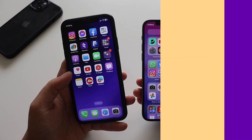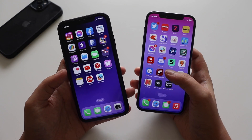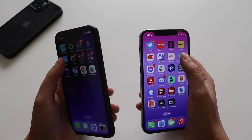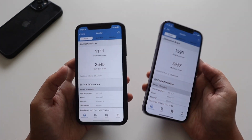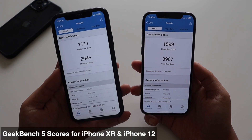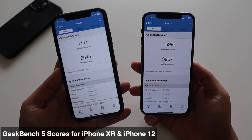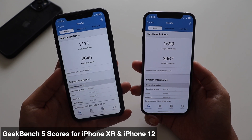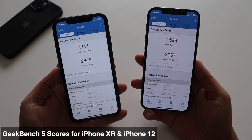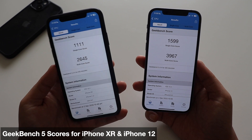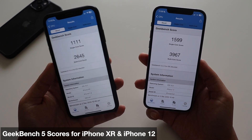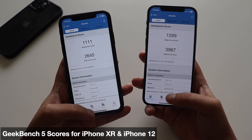For those interested in Geekbench 5 scores with iOS 16.2 beta 4: on the iPhone 10R, the single-core score is 1111 and multi-core is 2645. On the iPhone 12, the single-core score is 1599 and multi-core is 3967.